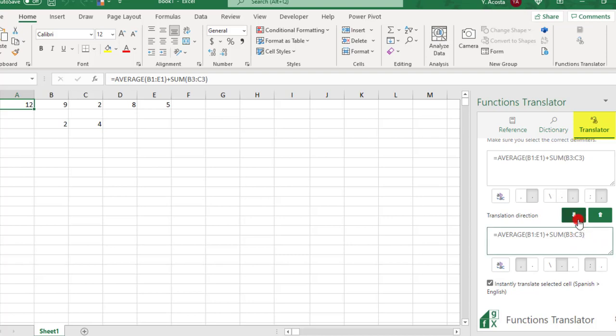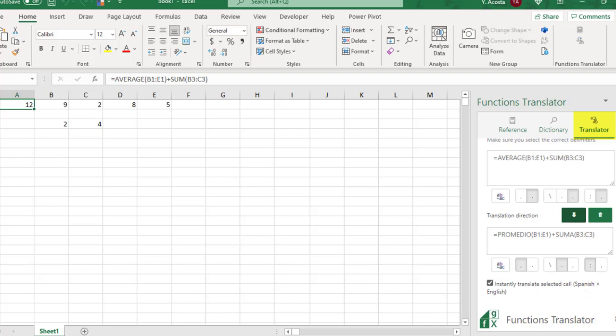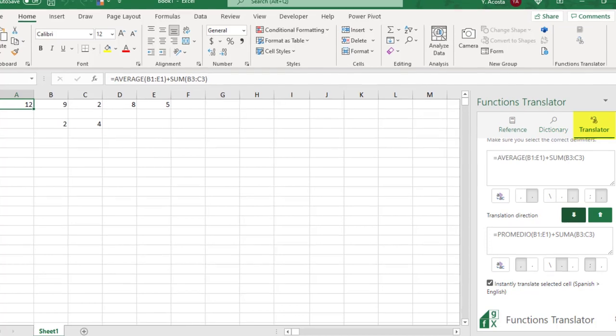However, because my formula is already in English and I want to translate it to Spanish, I need to use the arrows to correct the translation so that it translates from English to Spanish. When you use this, just make sure you're aware of what direction it's doing the translation to.